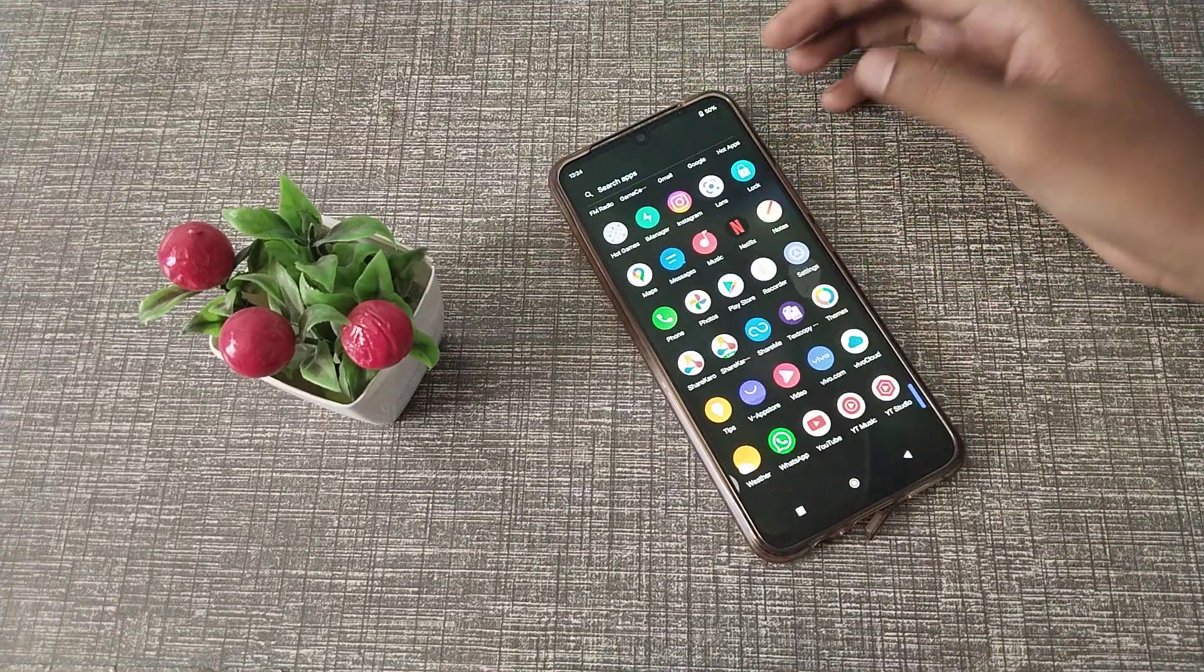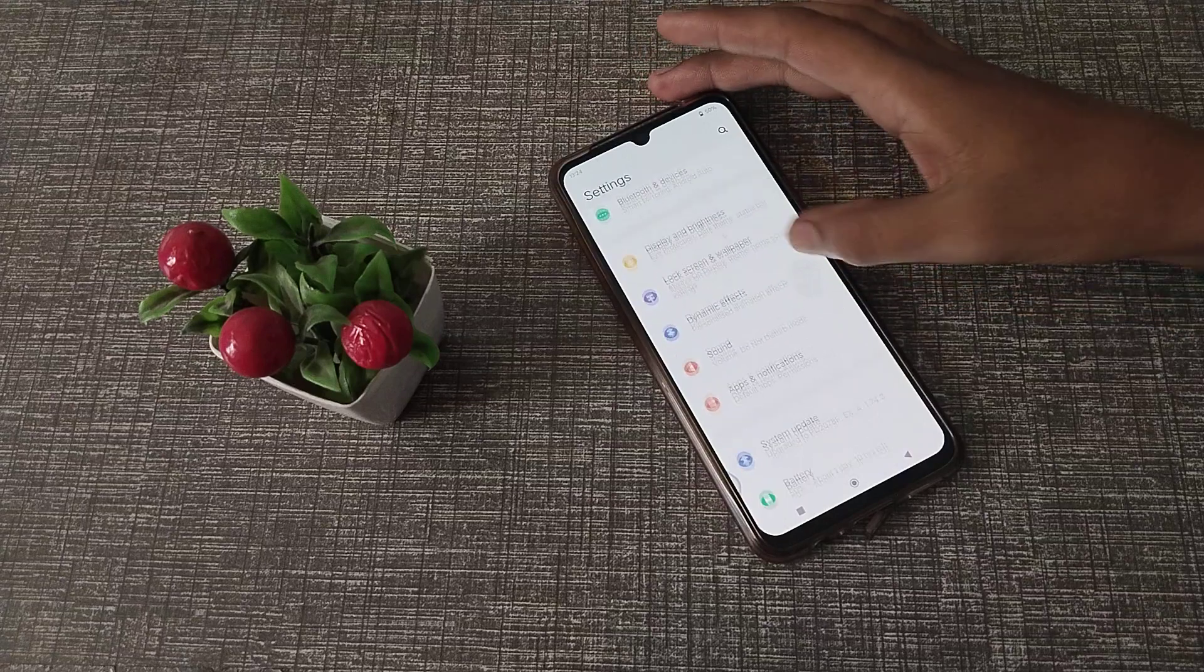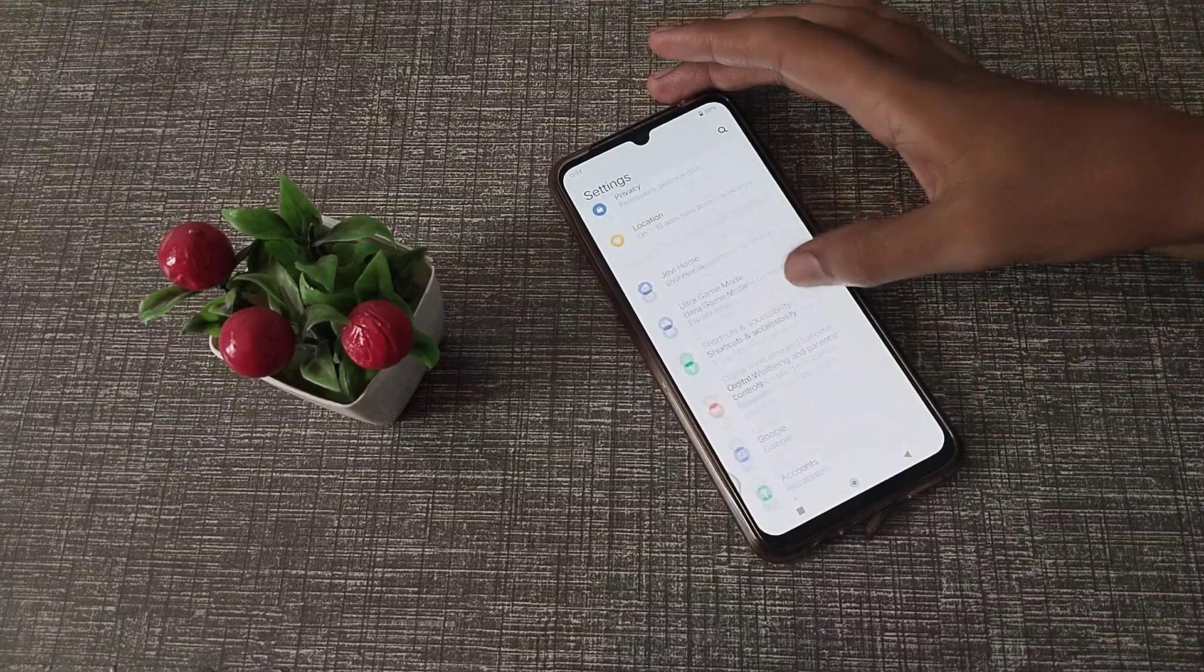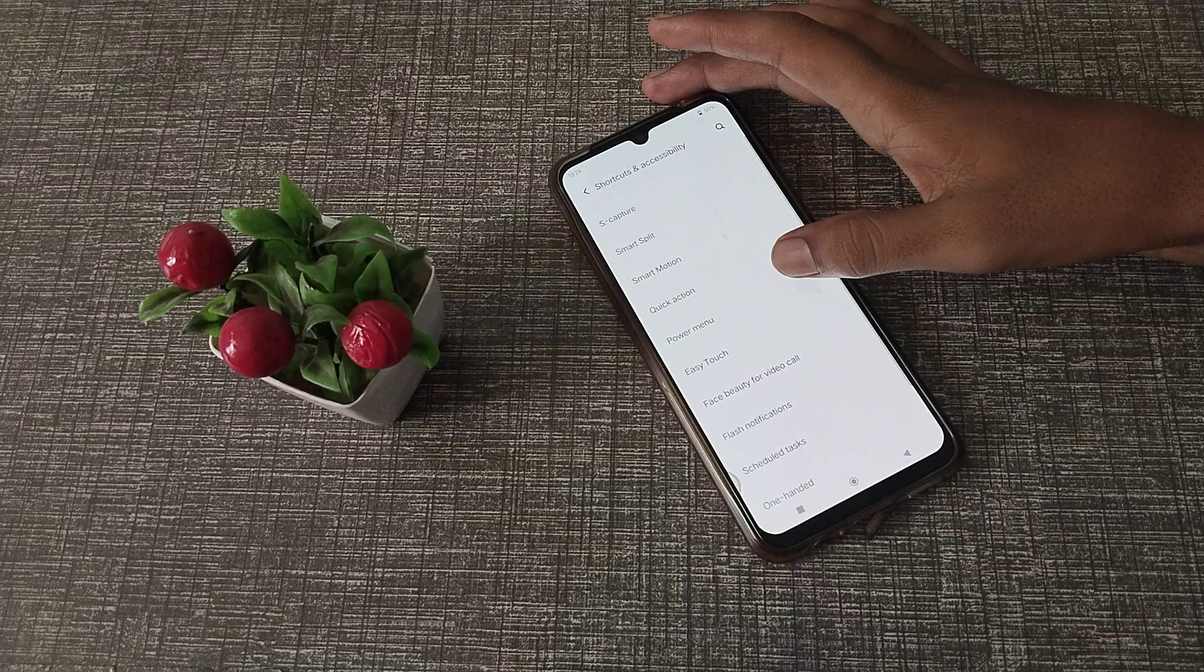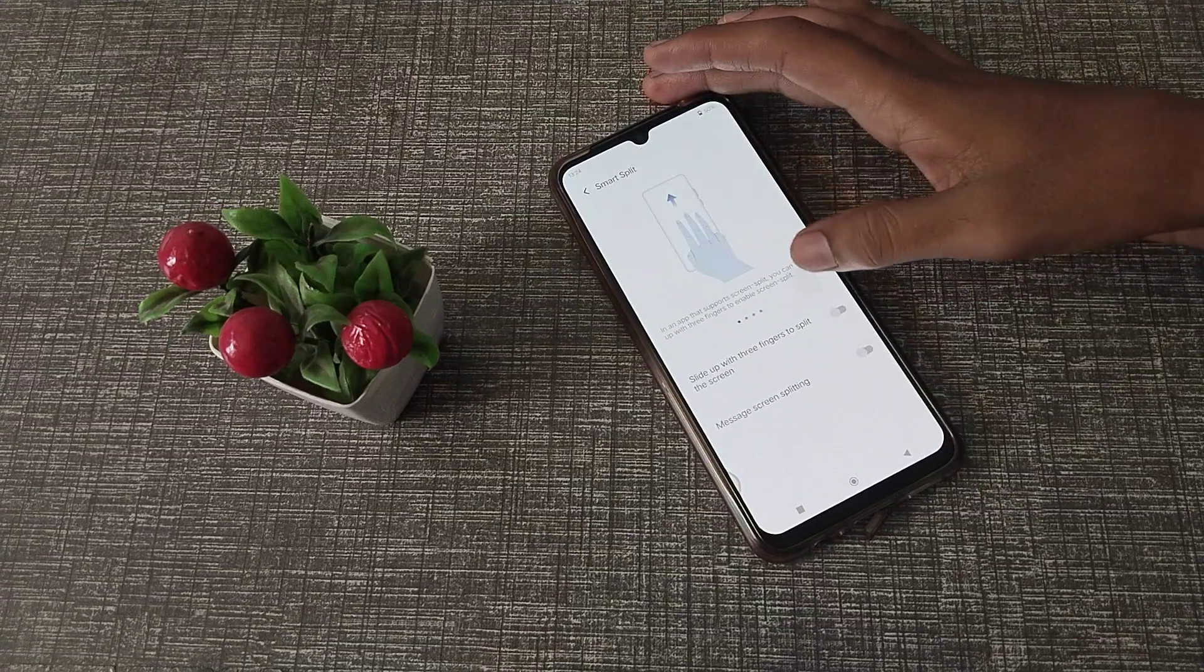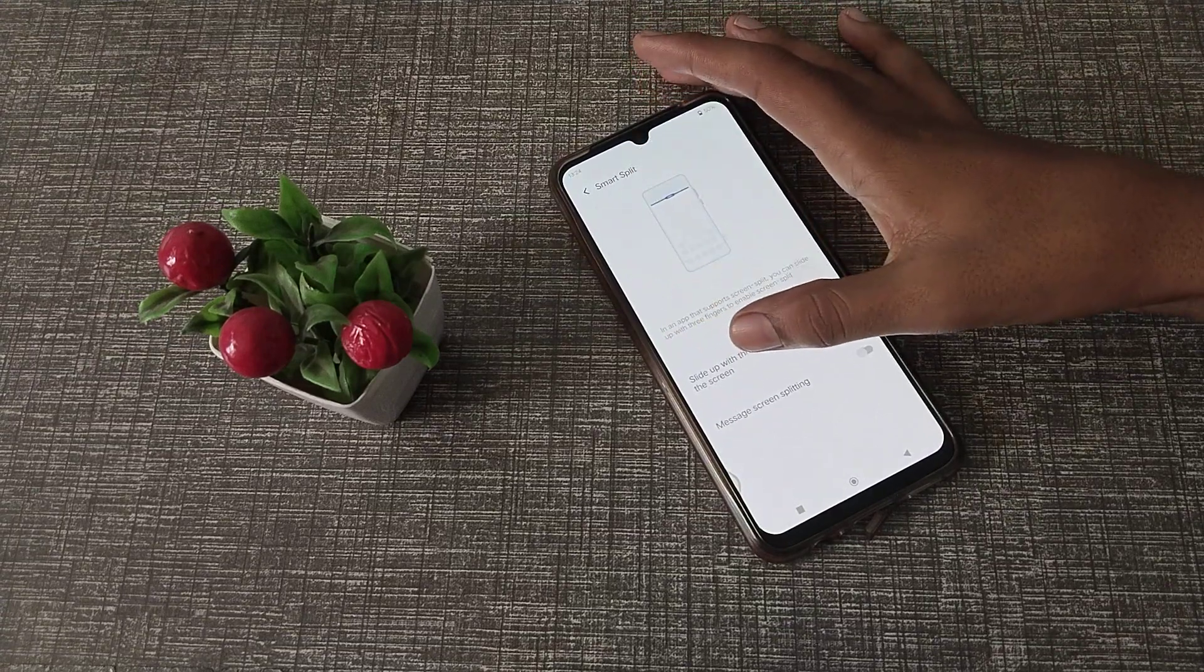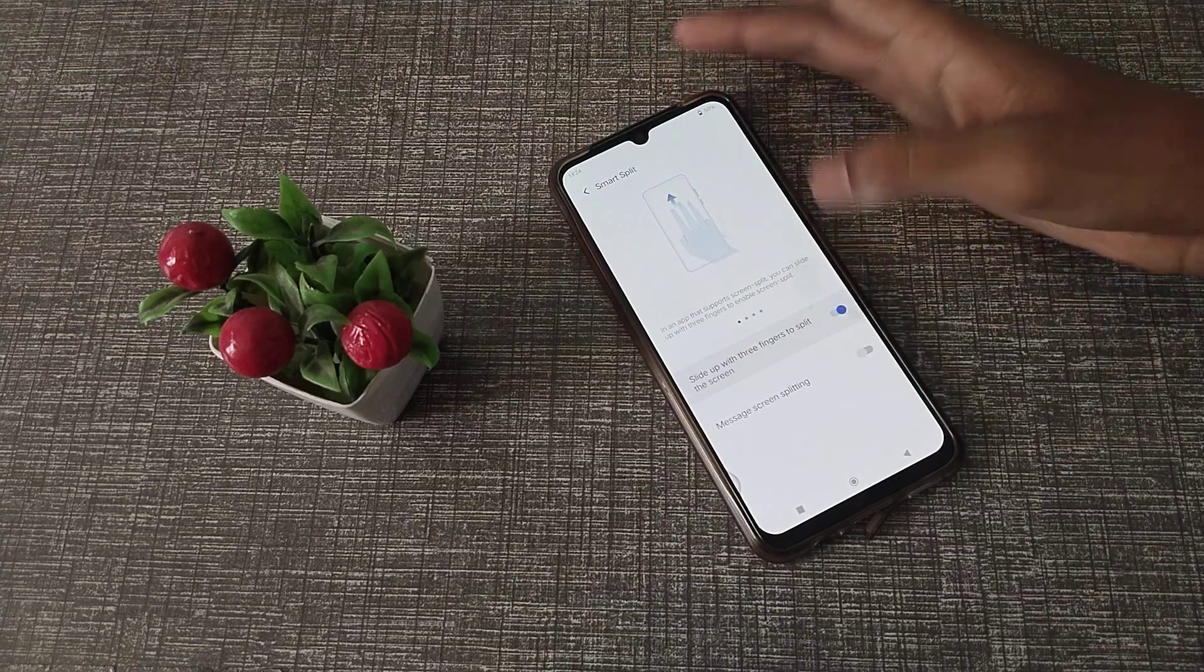So first of all, we will open our phone settings, then click on Secure Shortcut and Accessibility. Then click on Smart Split and slide up three fingers to split the screen.